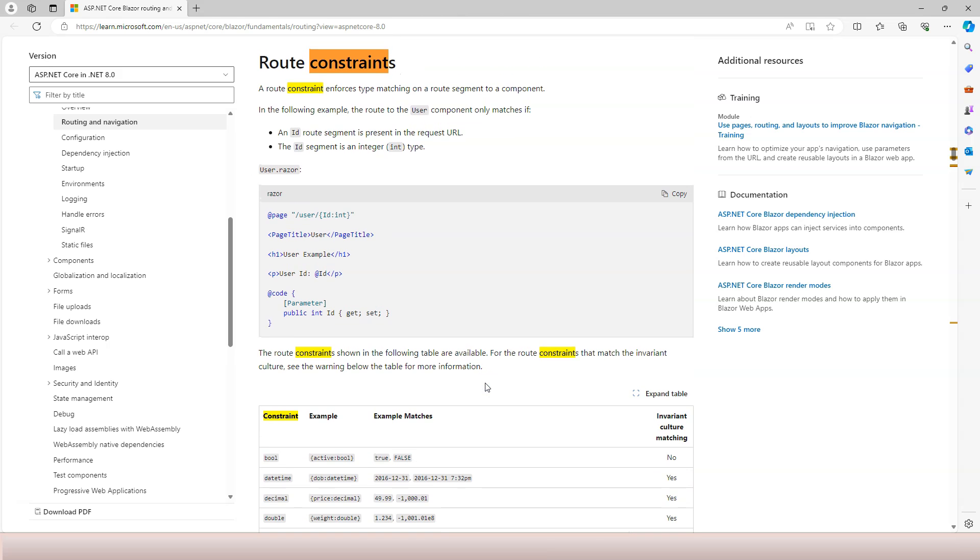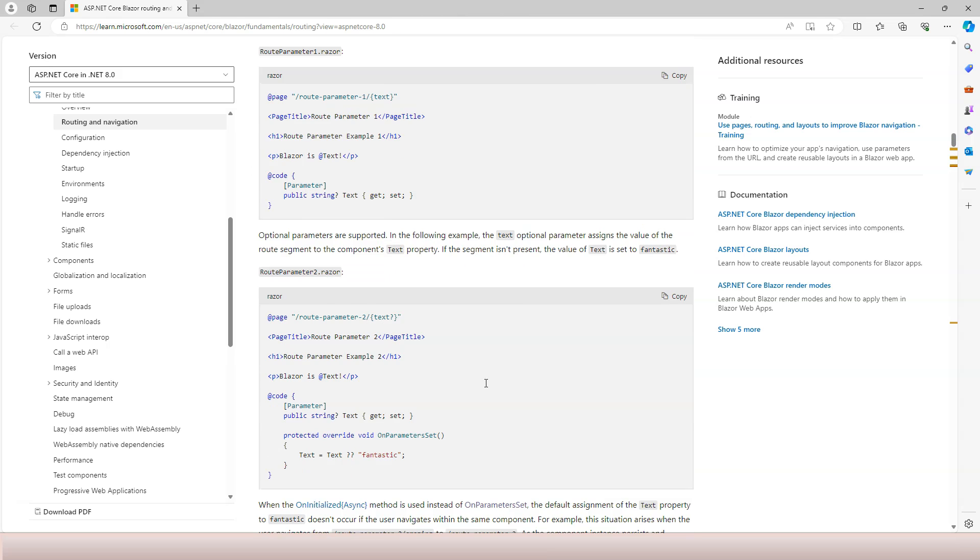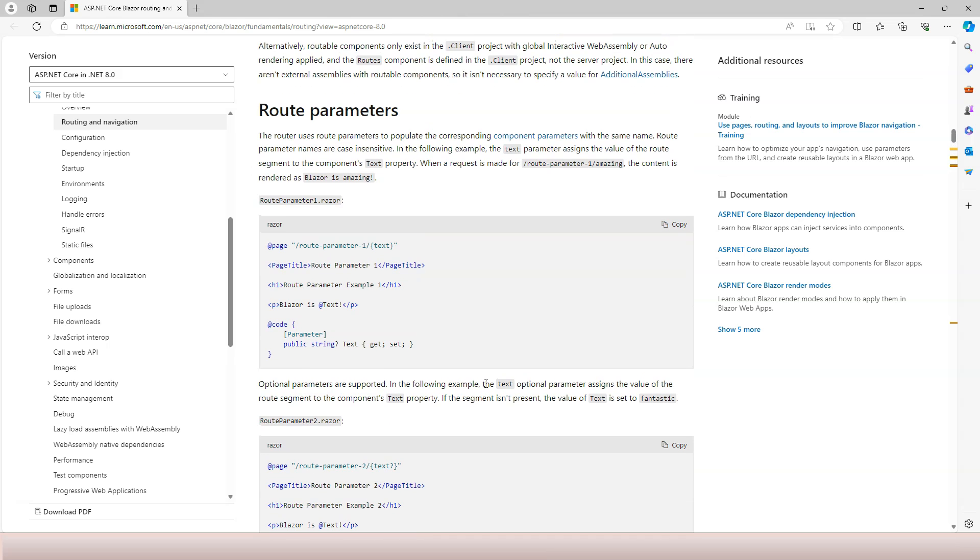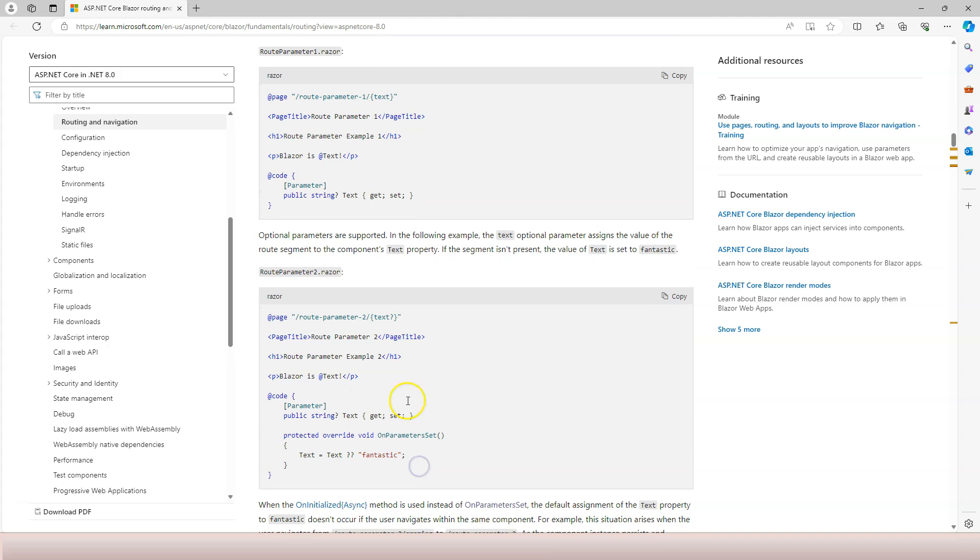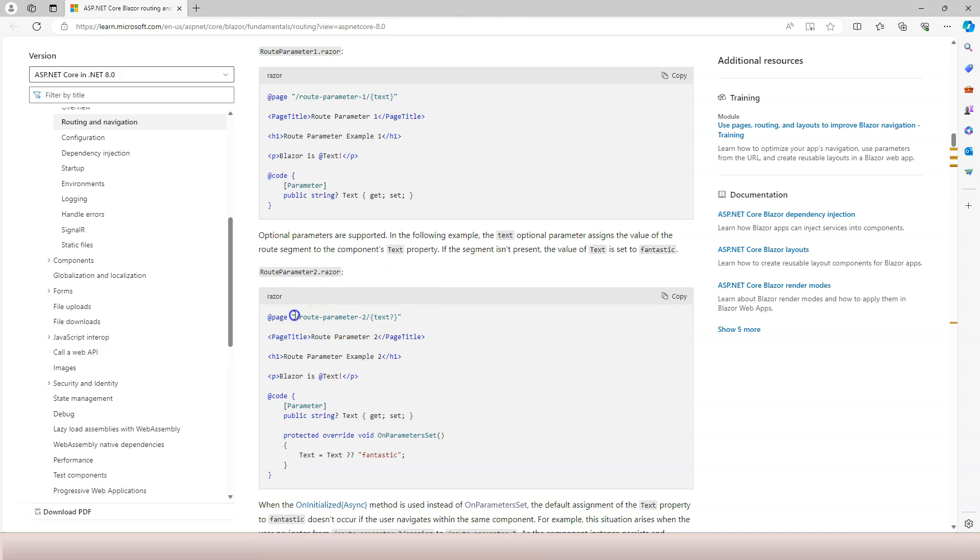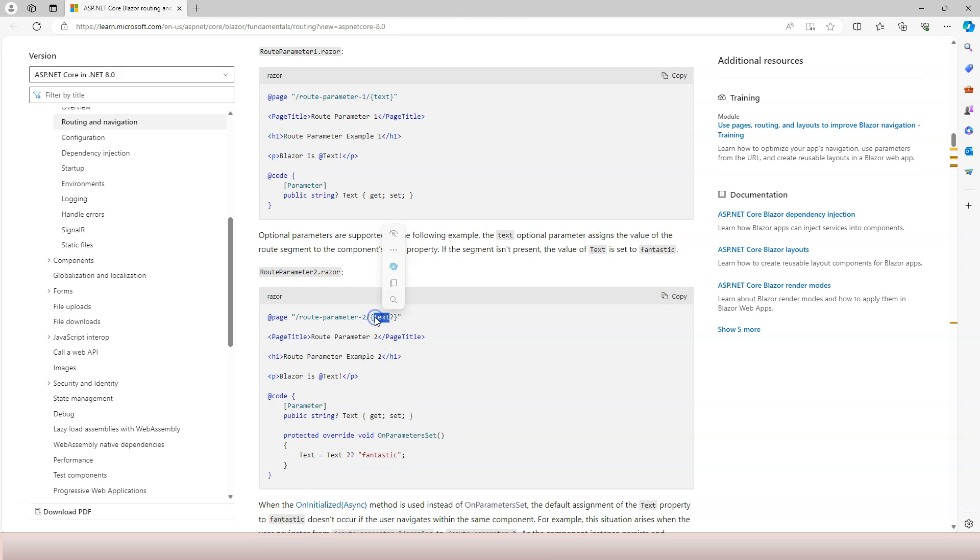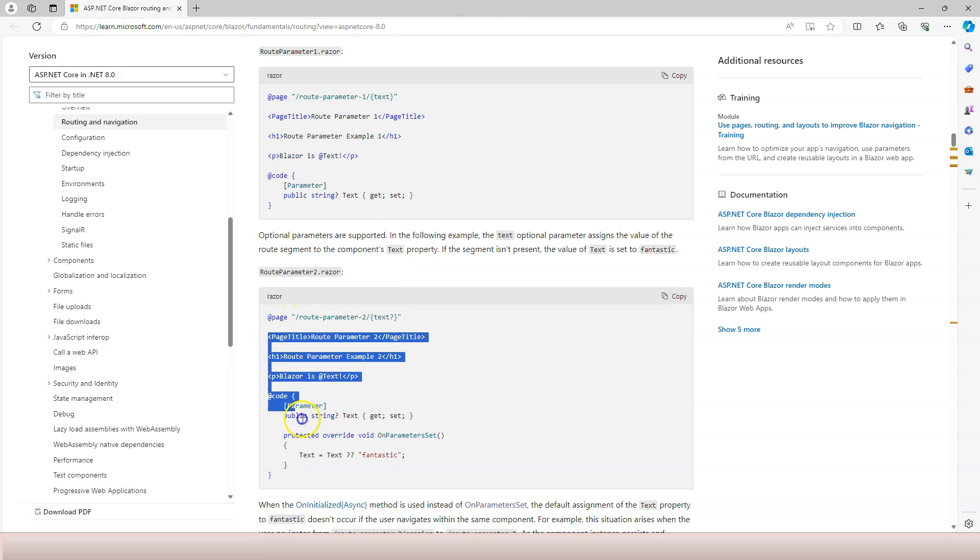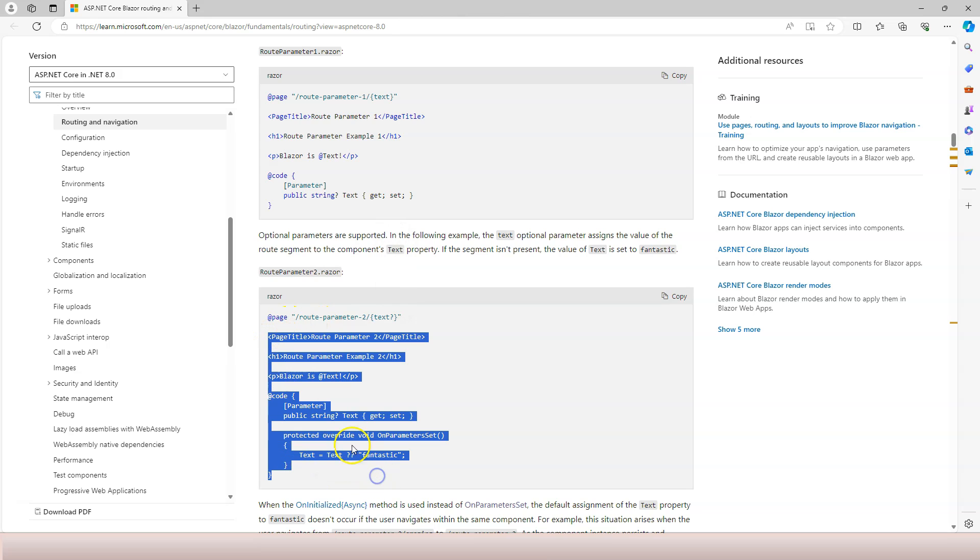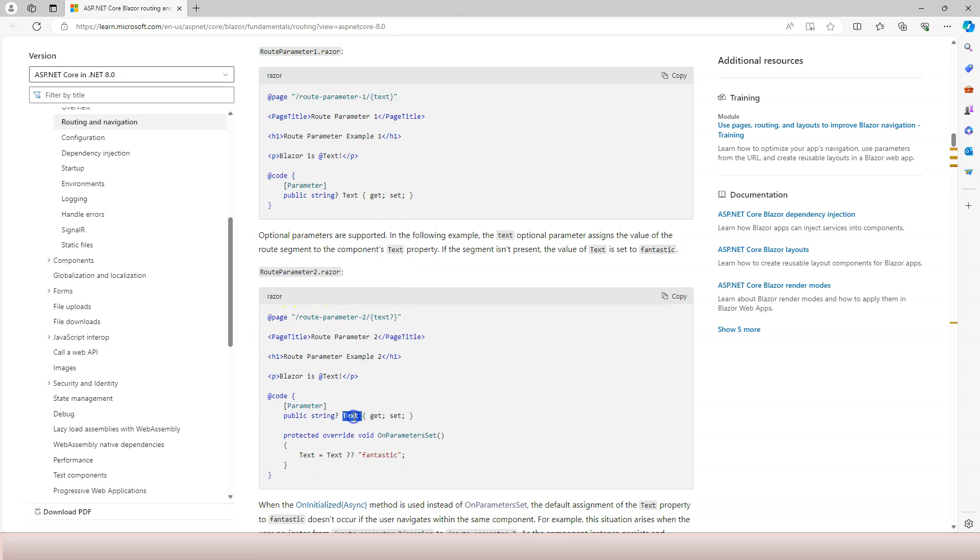Another concept I did not cover is optional parameters. For example, here is a route parameter and if you want to make it optional you can use a question mark here. When you use a question mark here, you don't have to specify this. If you only specify this in the browser it's going to map to this component, but if you do specify this it's also going to map to this component. It just means that one has text, the other one does not have text.